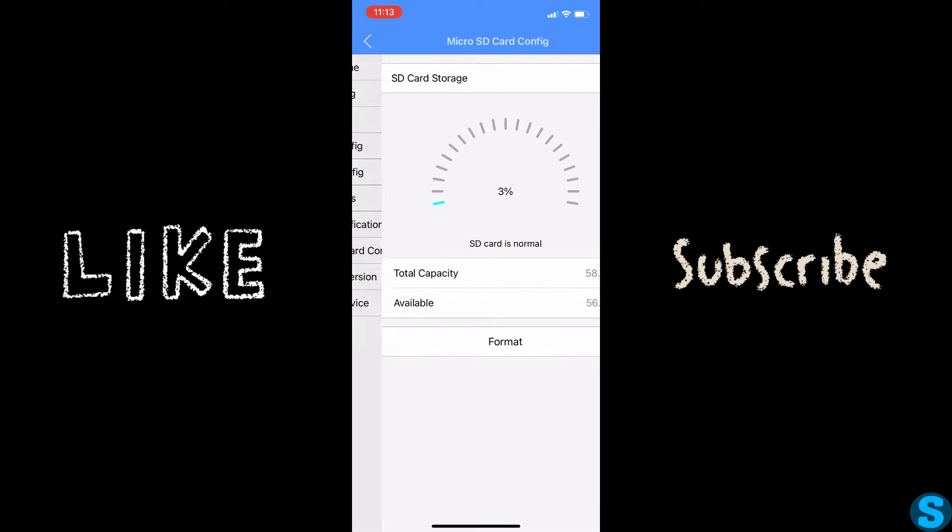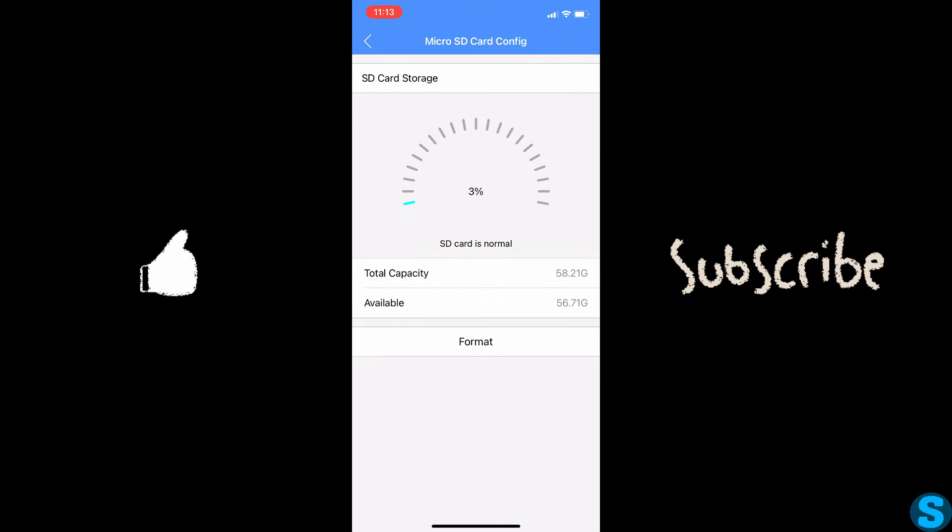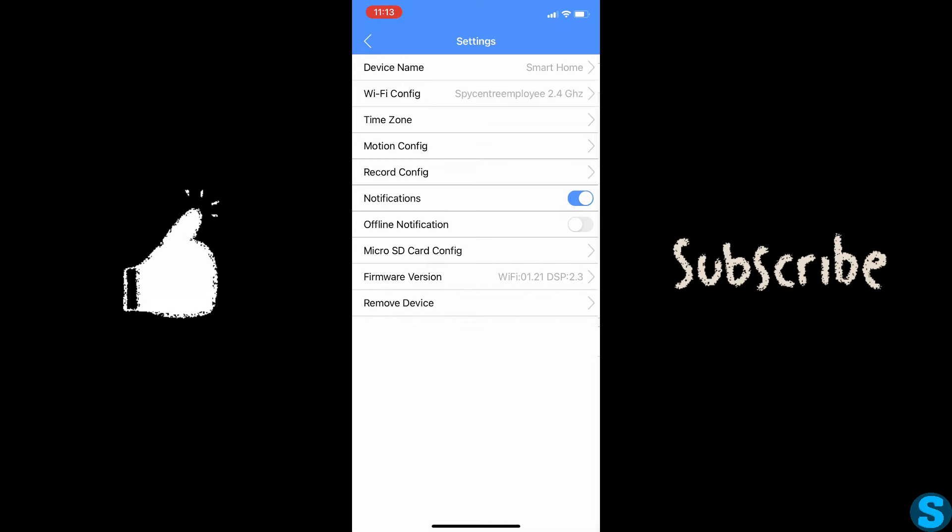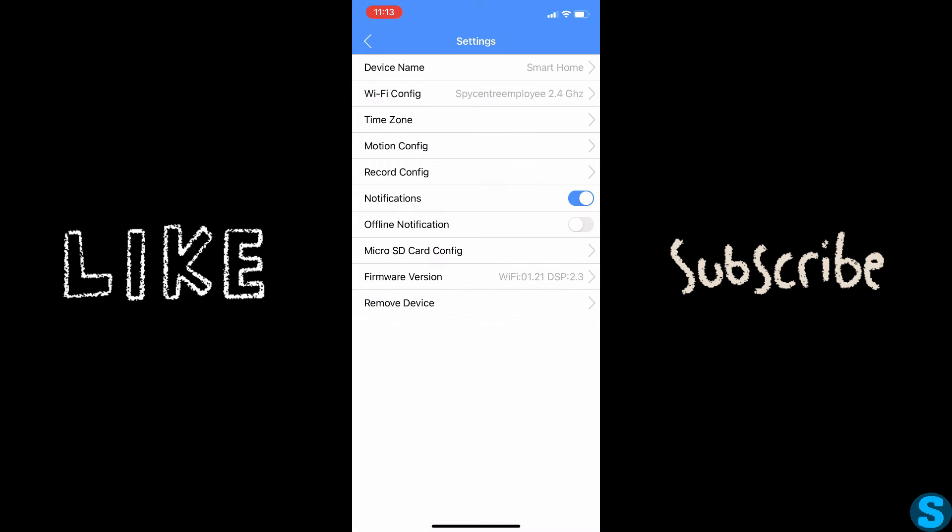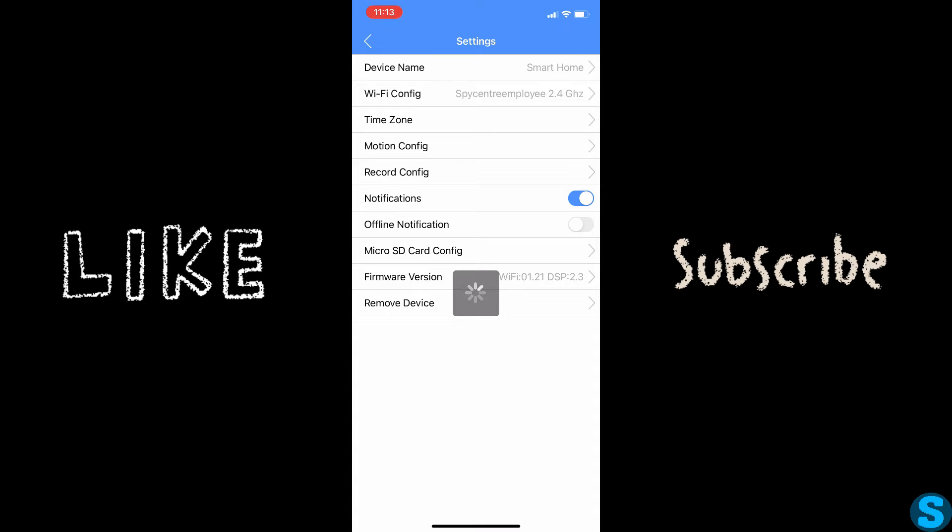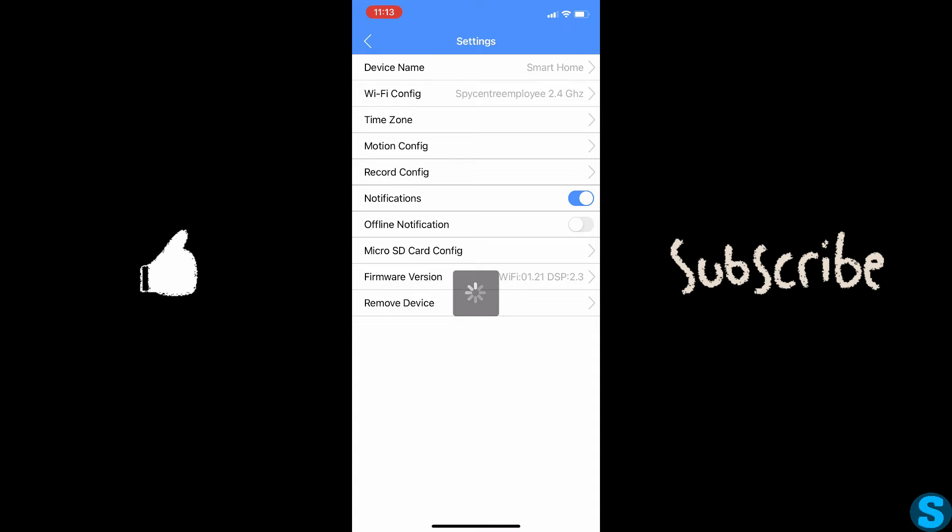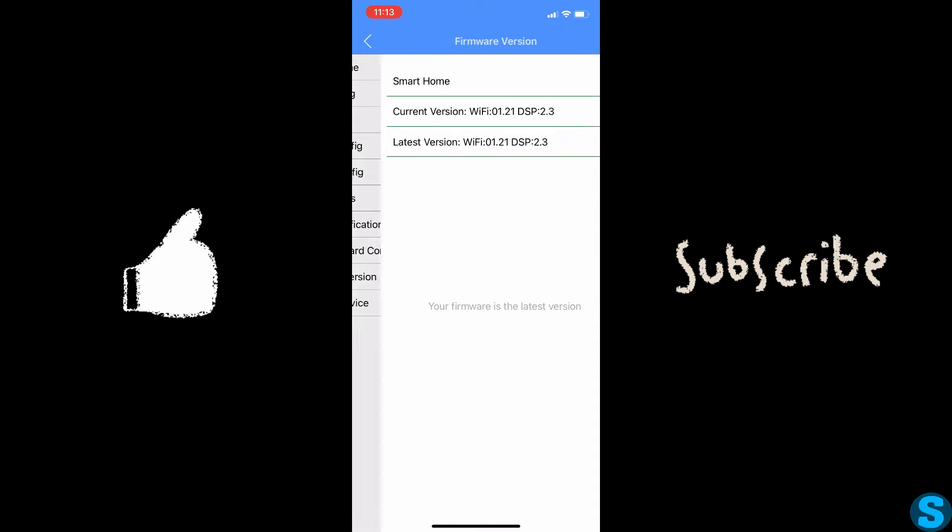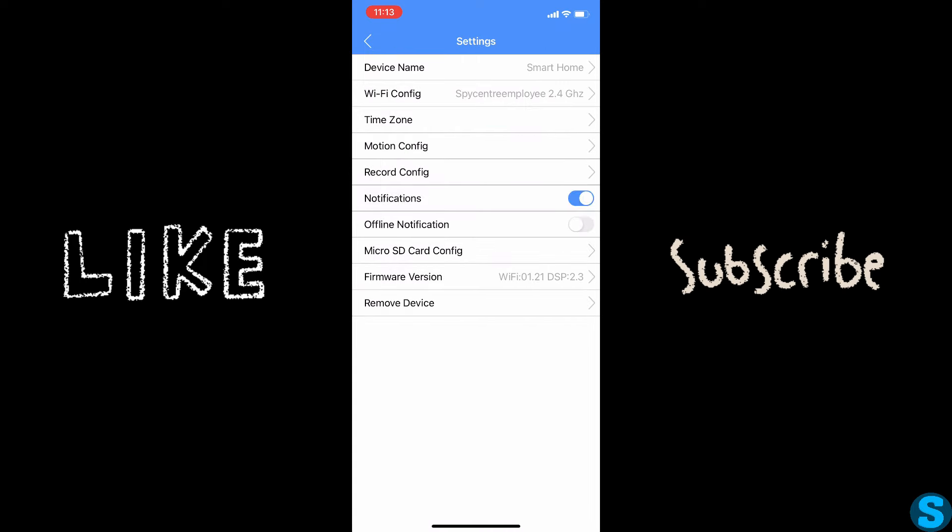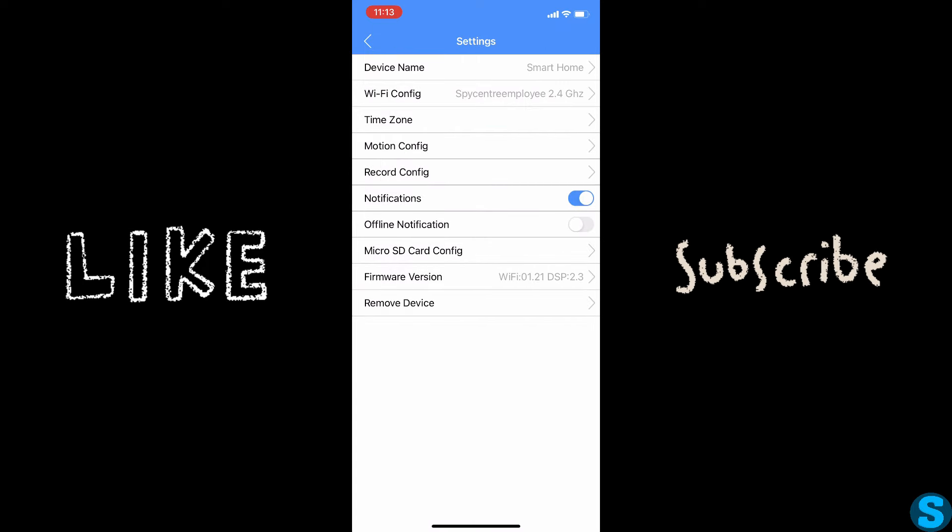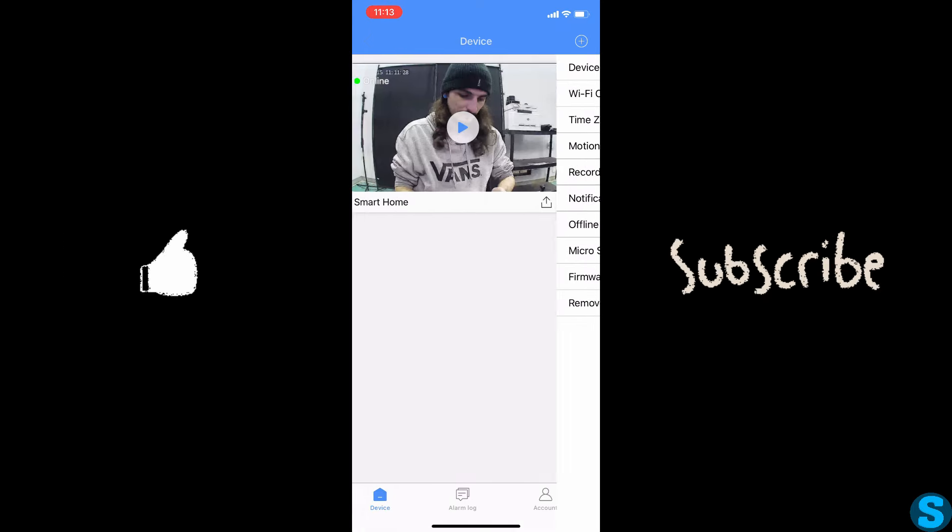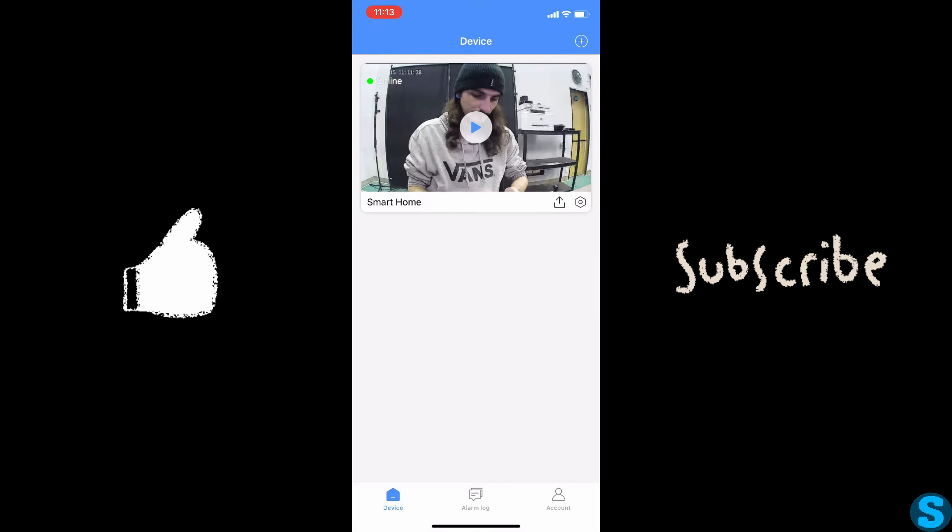And of course, we can get in and view our SD card just for your storage, format it if needed, the full nine. You'll be able to check your firmware directly through the application, make sure it is up to date at all times, as well as enable or disable your notifications, whether or not the camera goes online or offline.